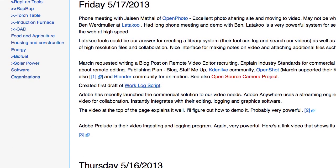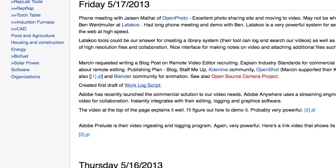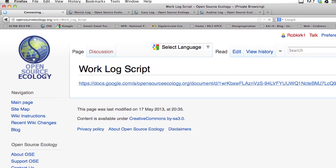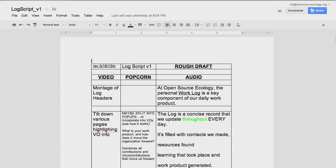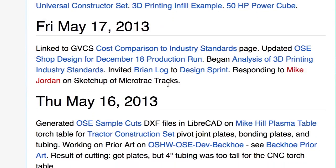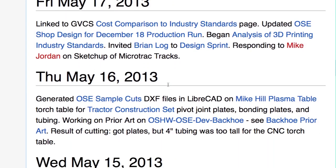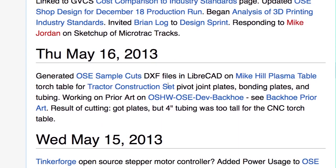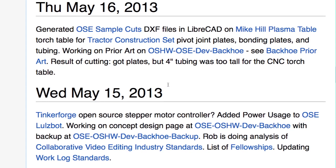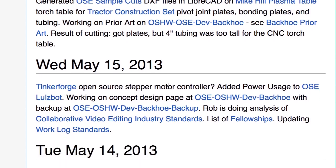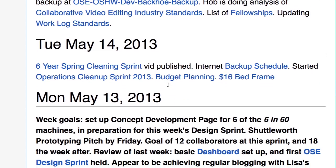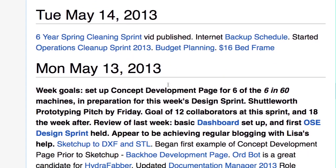Publish early and often. Make an entry at the moment any document is produced and a link is available. For the most part, don't talk about what you'd like to do — concentrate on what you have done, unless you are writing down a weekly plan that you are committing to.